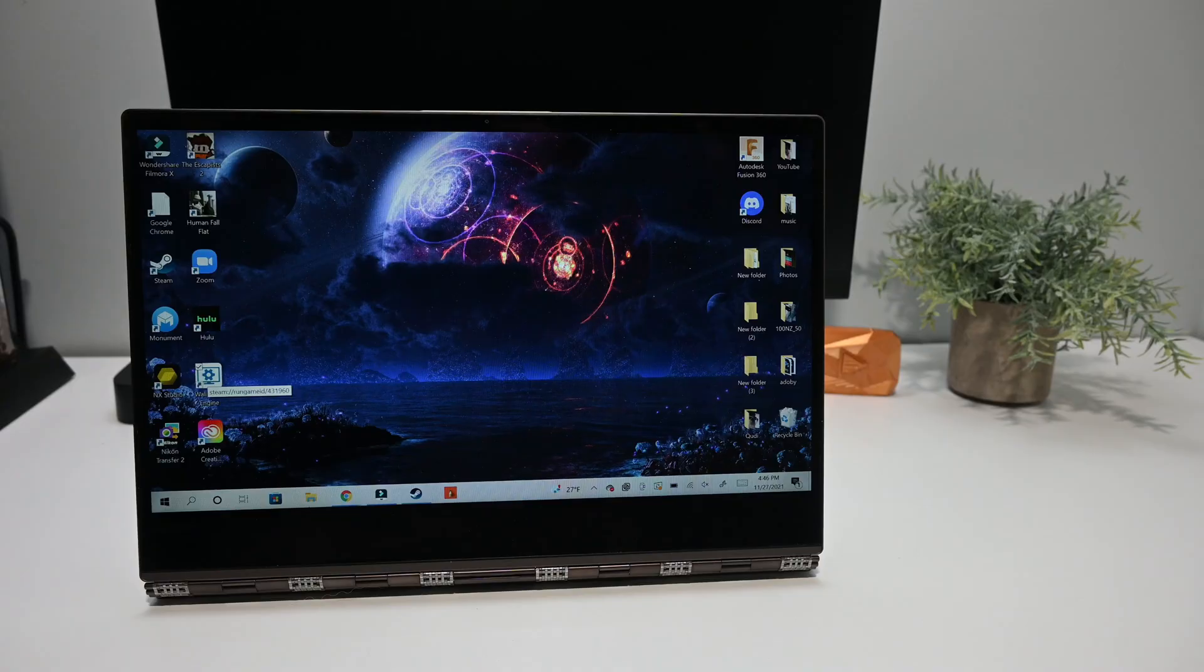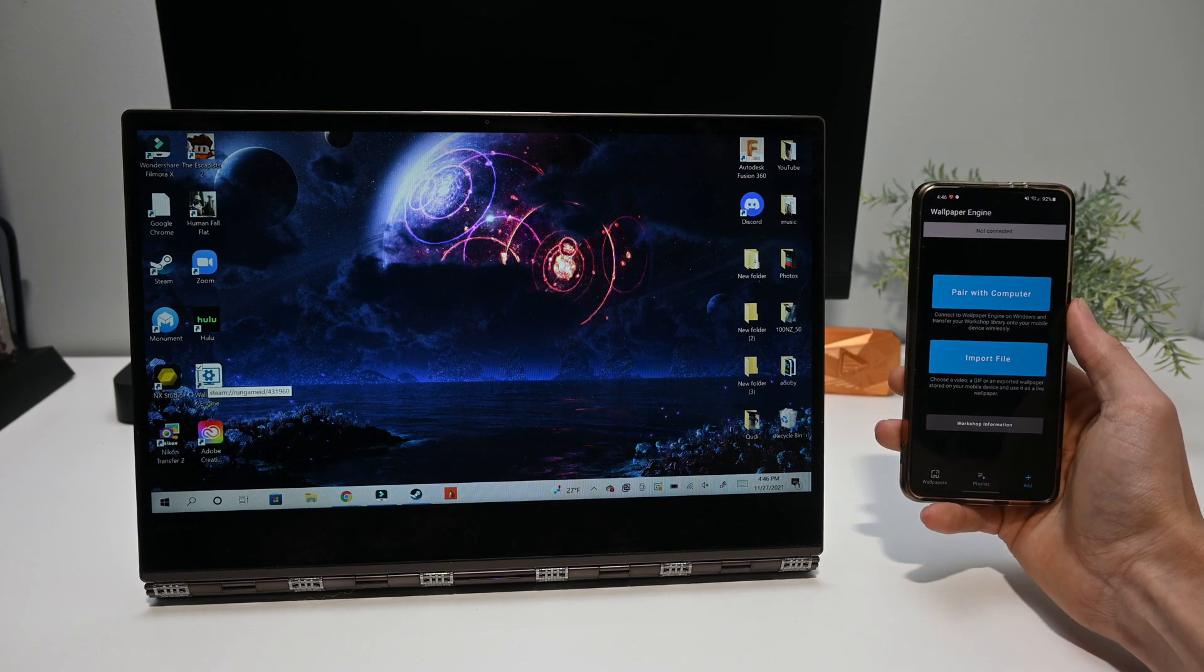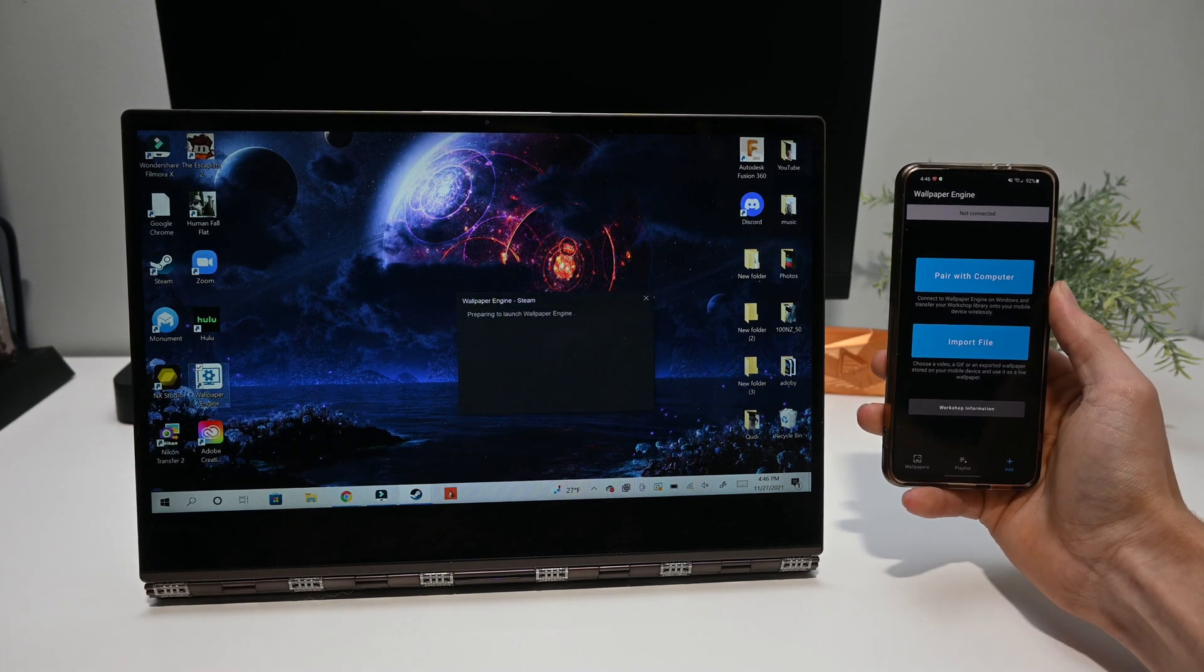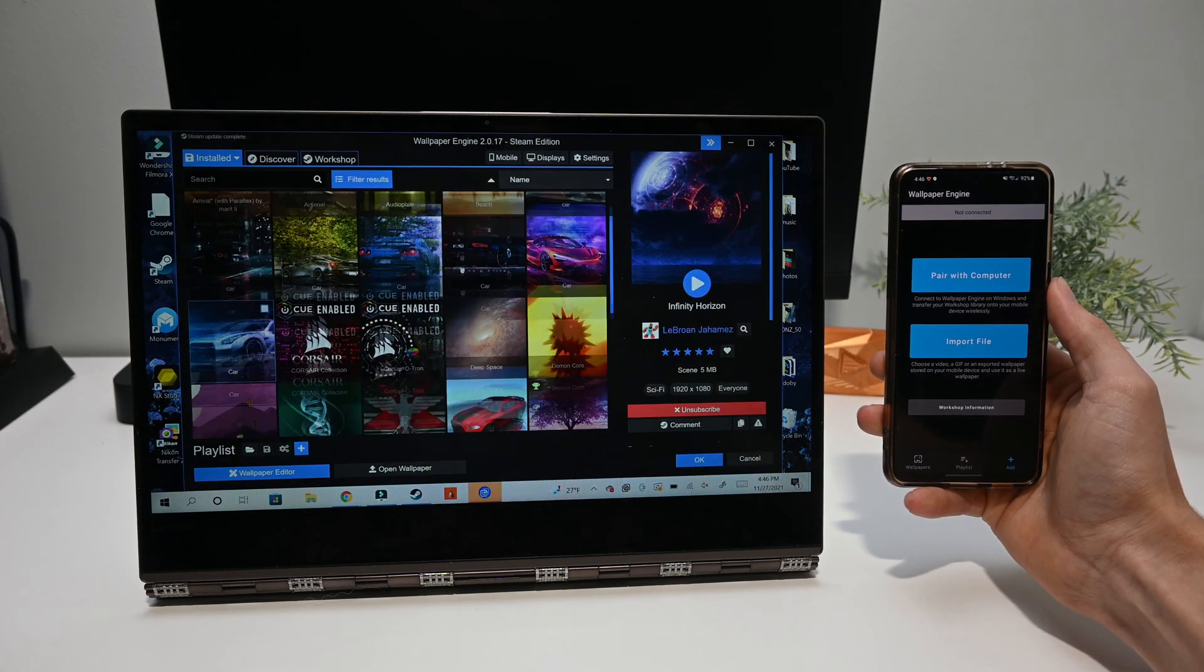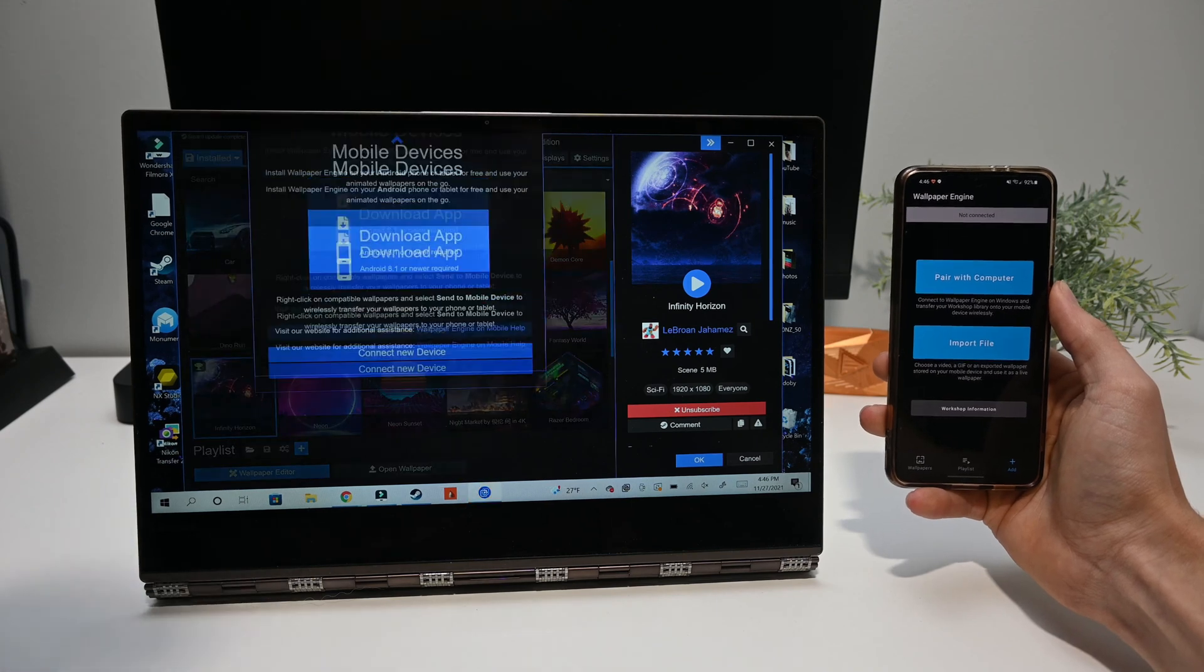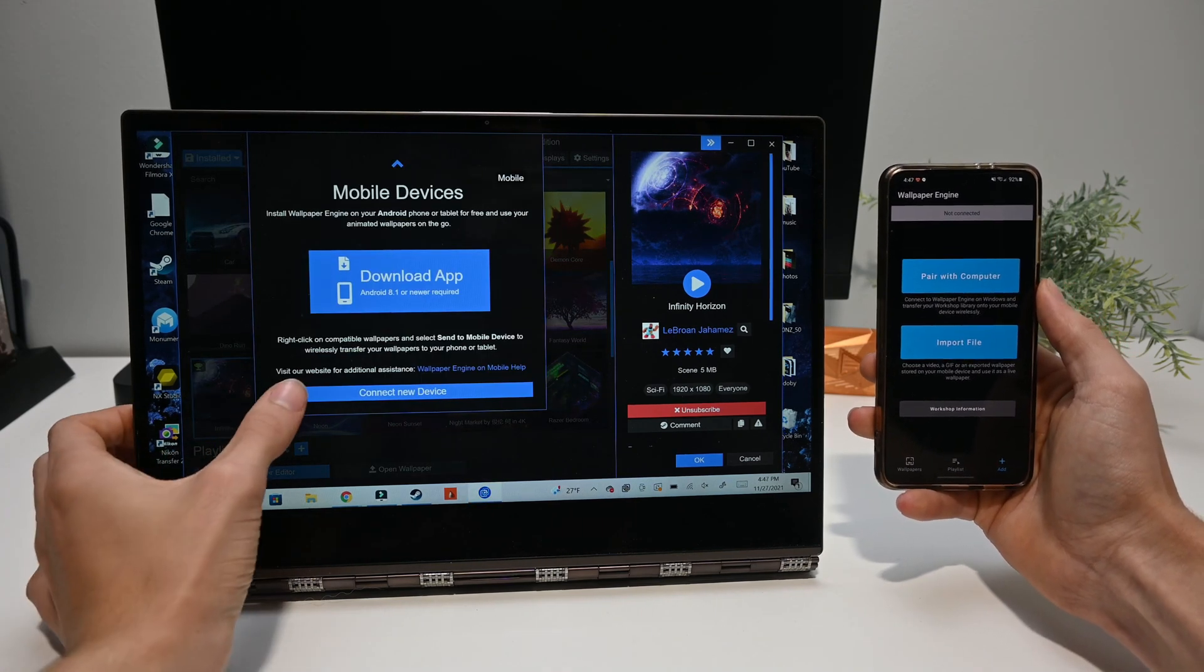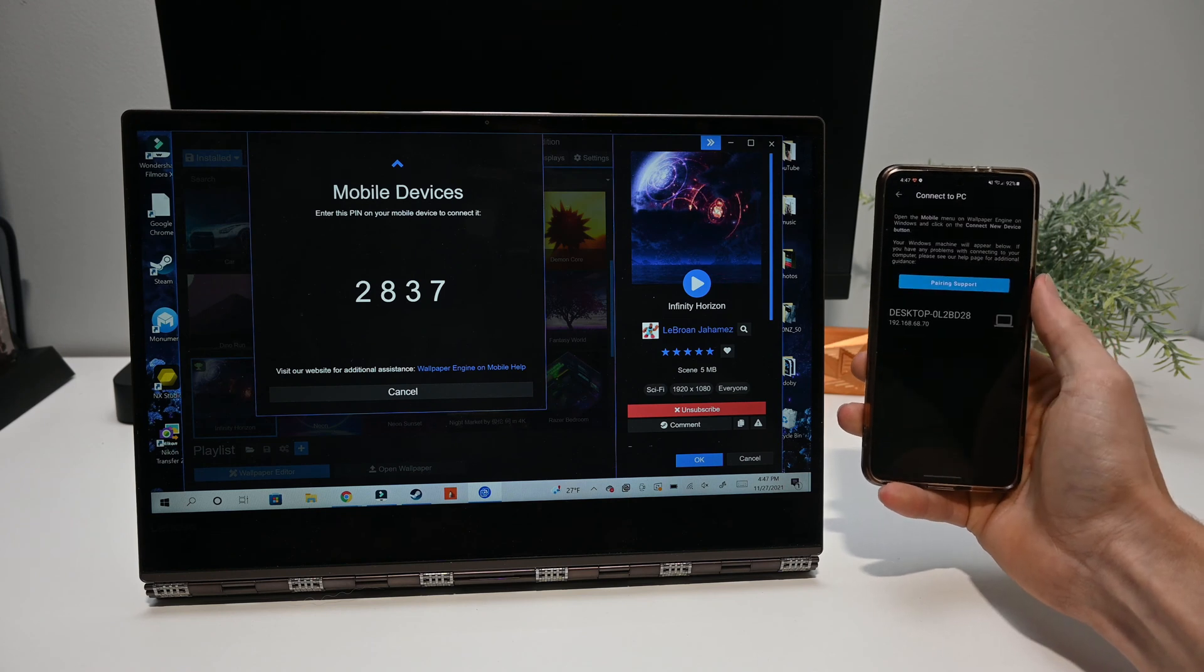So now it's time to connect our phone to our PC. To do this, you need to open up the app. Once that loads in, you should see an option for mobile at the top. You want to click on that. Then you want to click on connect a new device and then go over to your phone and click on pair with computer.